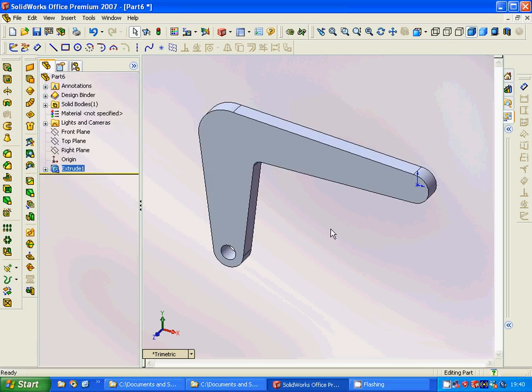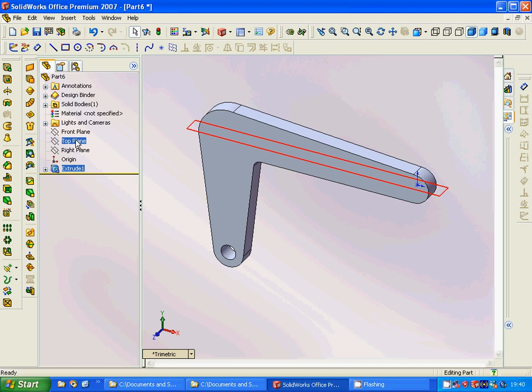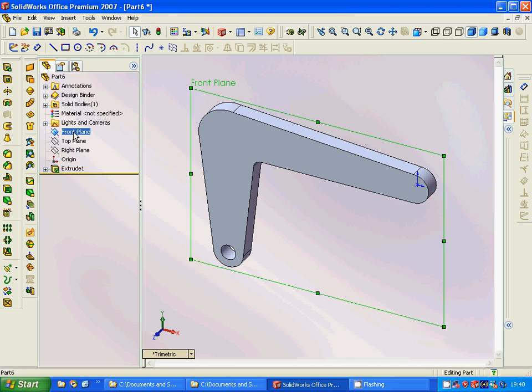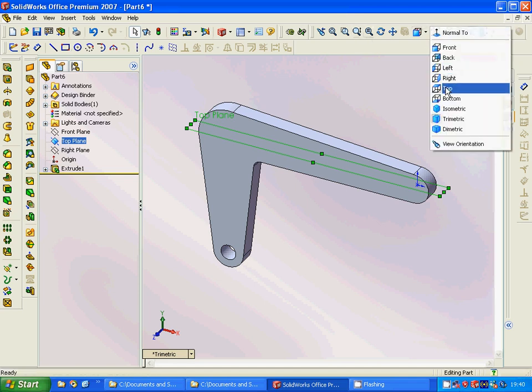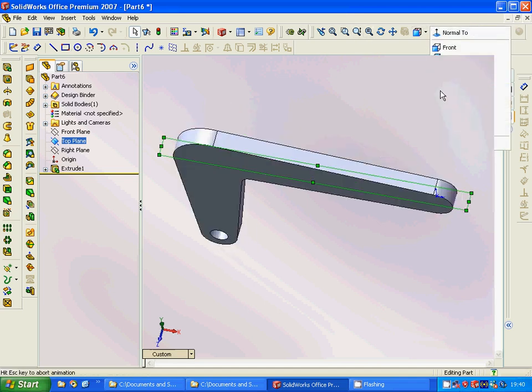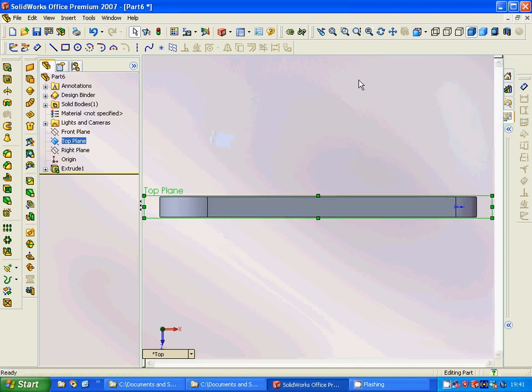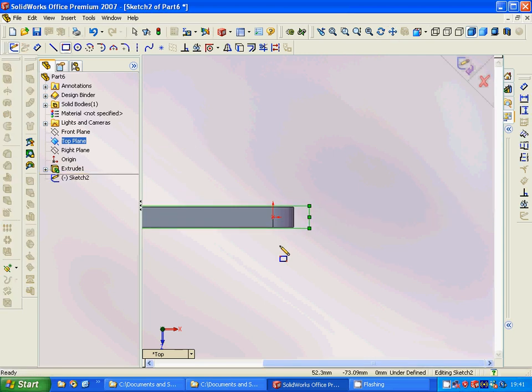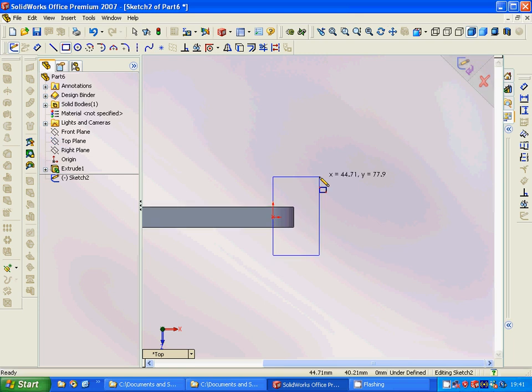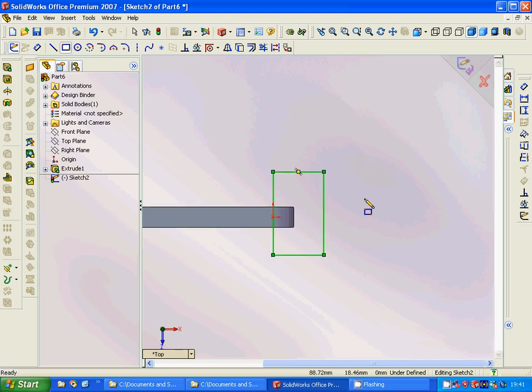We are going to select the front plane or top plane and sketch. We are going to have it...